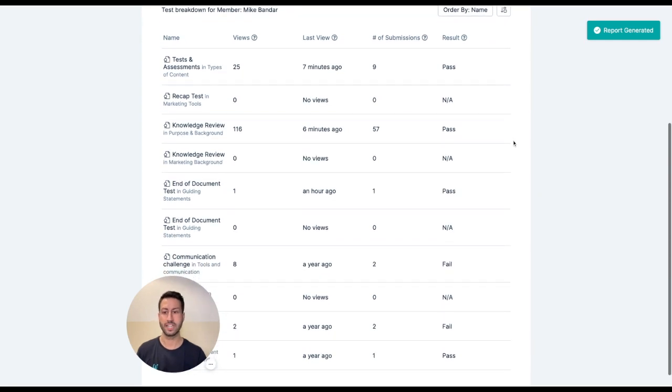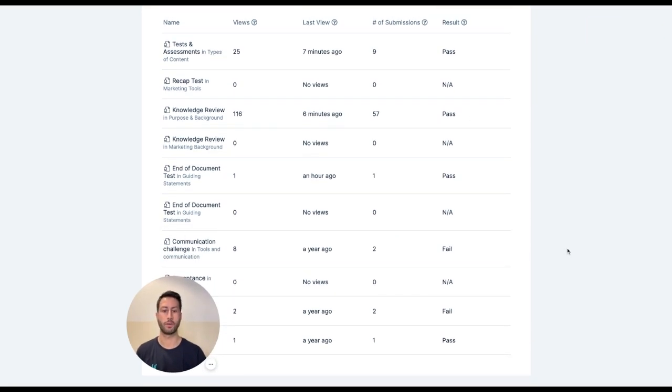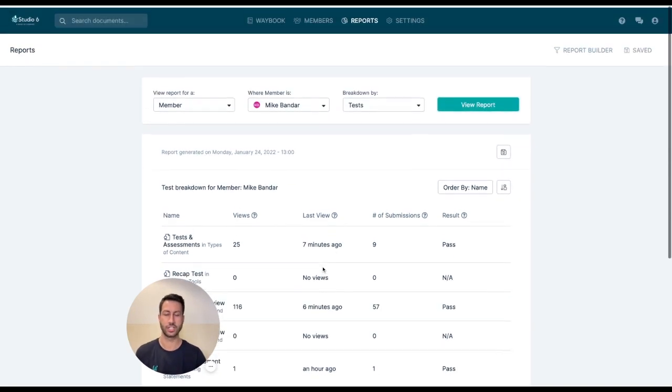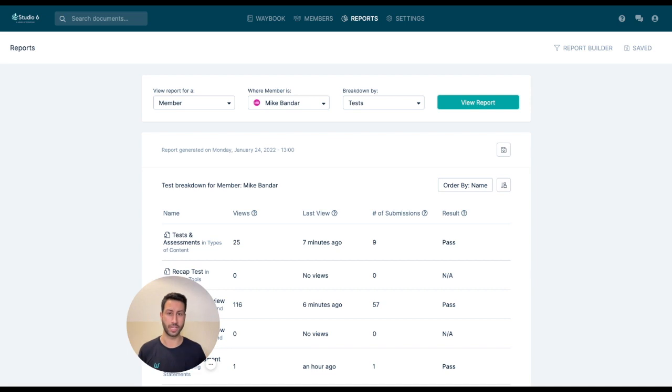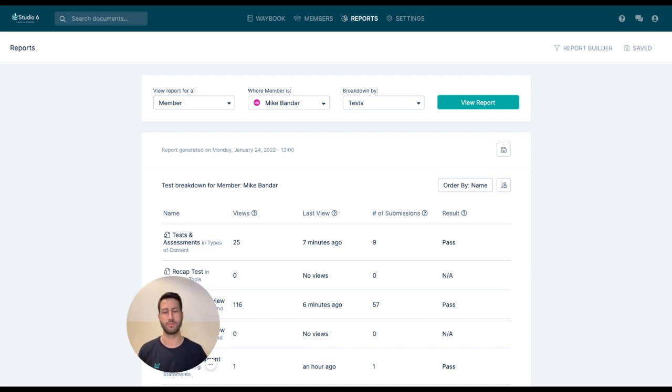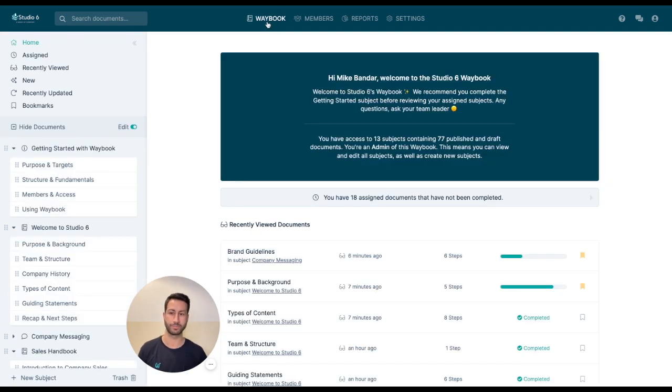So we can see here that Mike has passed the lighting test but for example has failed the communication challenge. So the system will then automatically remind them to complete the content and then the tests that they haven't yet completed, and you can have the peace of mind that people are always on the same page.